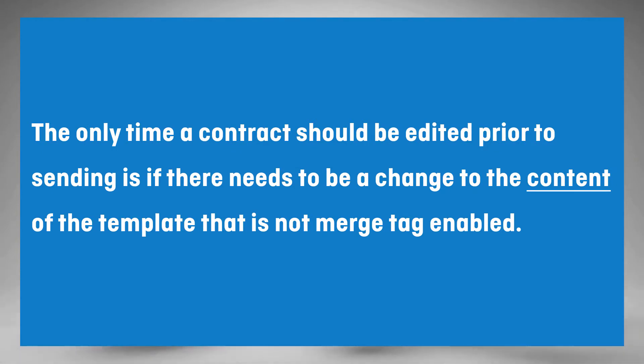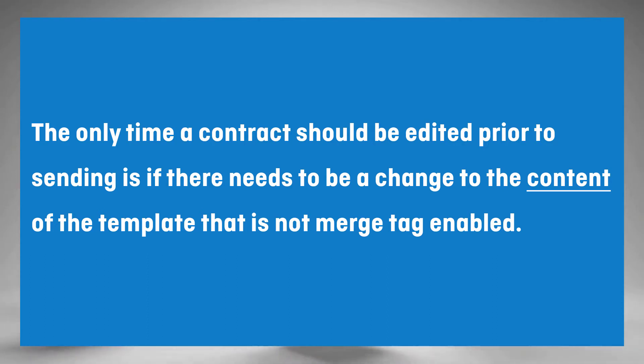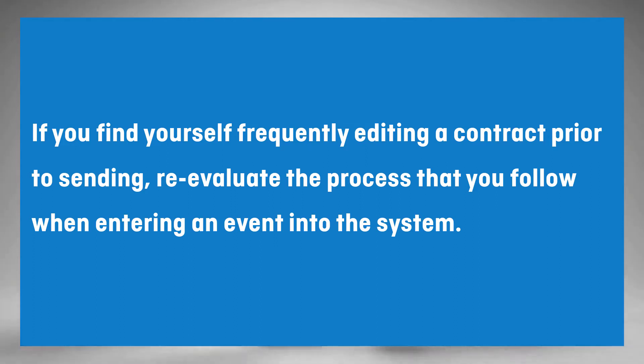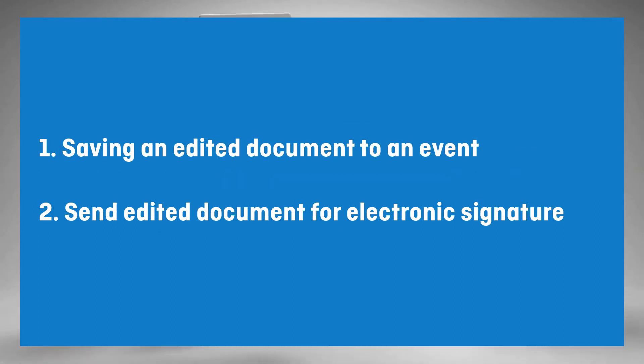The only time a contract should be edited prior to sending is if there needs to be a change made to the content of the template that is not merge tag enabled. If you are frequently editing your contracts prior to sending, I would suggest re-evaluating the process that you follow when adding an event. No matter the reason though, this video will walk you through how to save an edited document to an event and send for an electronic signature.